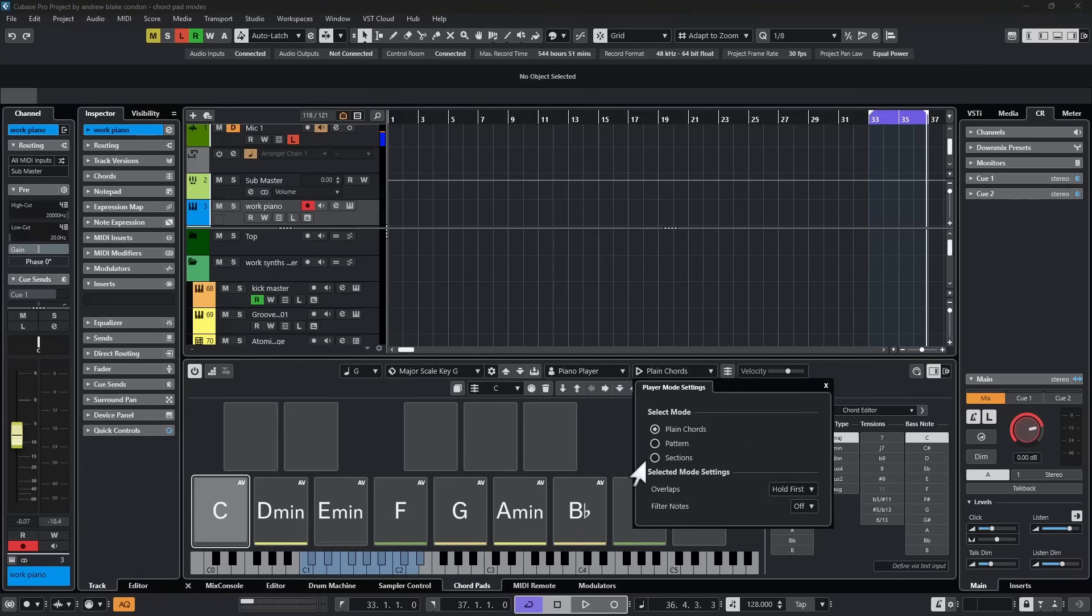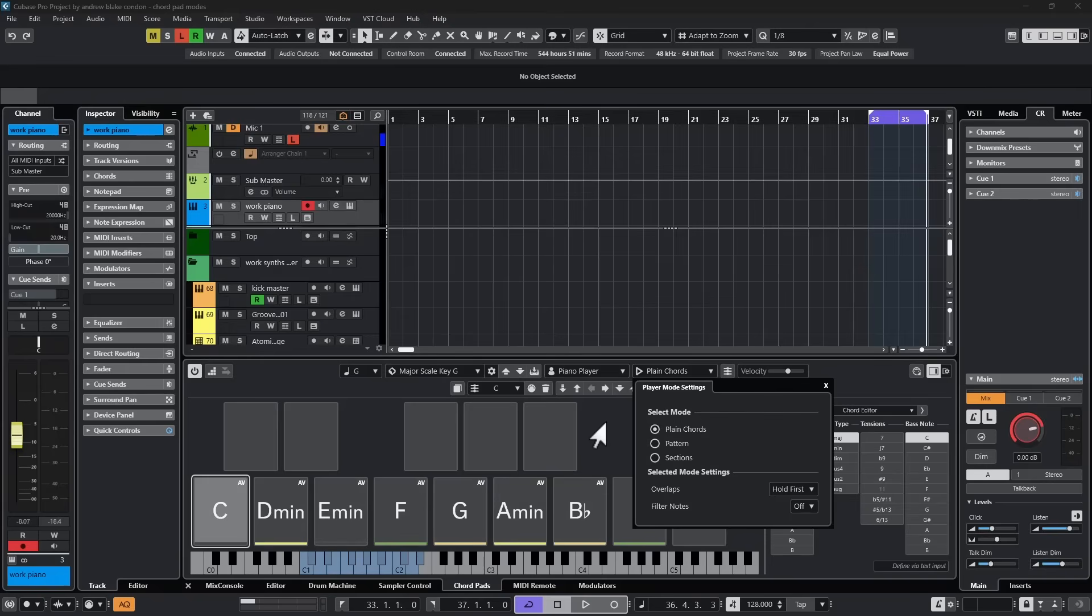you're given a few different choices in here. And the basic idea is that Cubase is trying to allow various performance options of these chords. And these performance options can be carried out in real time.